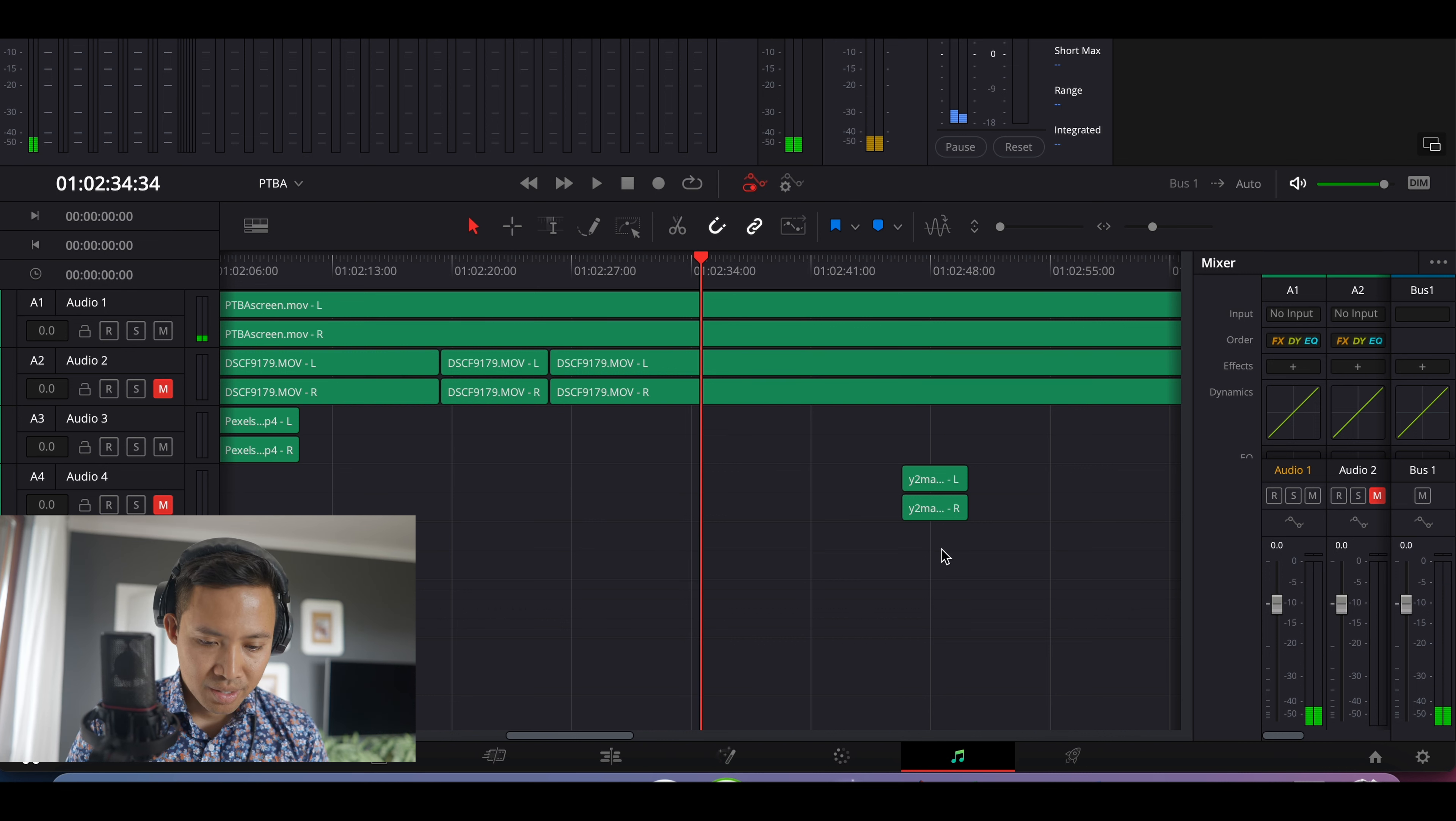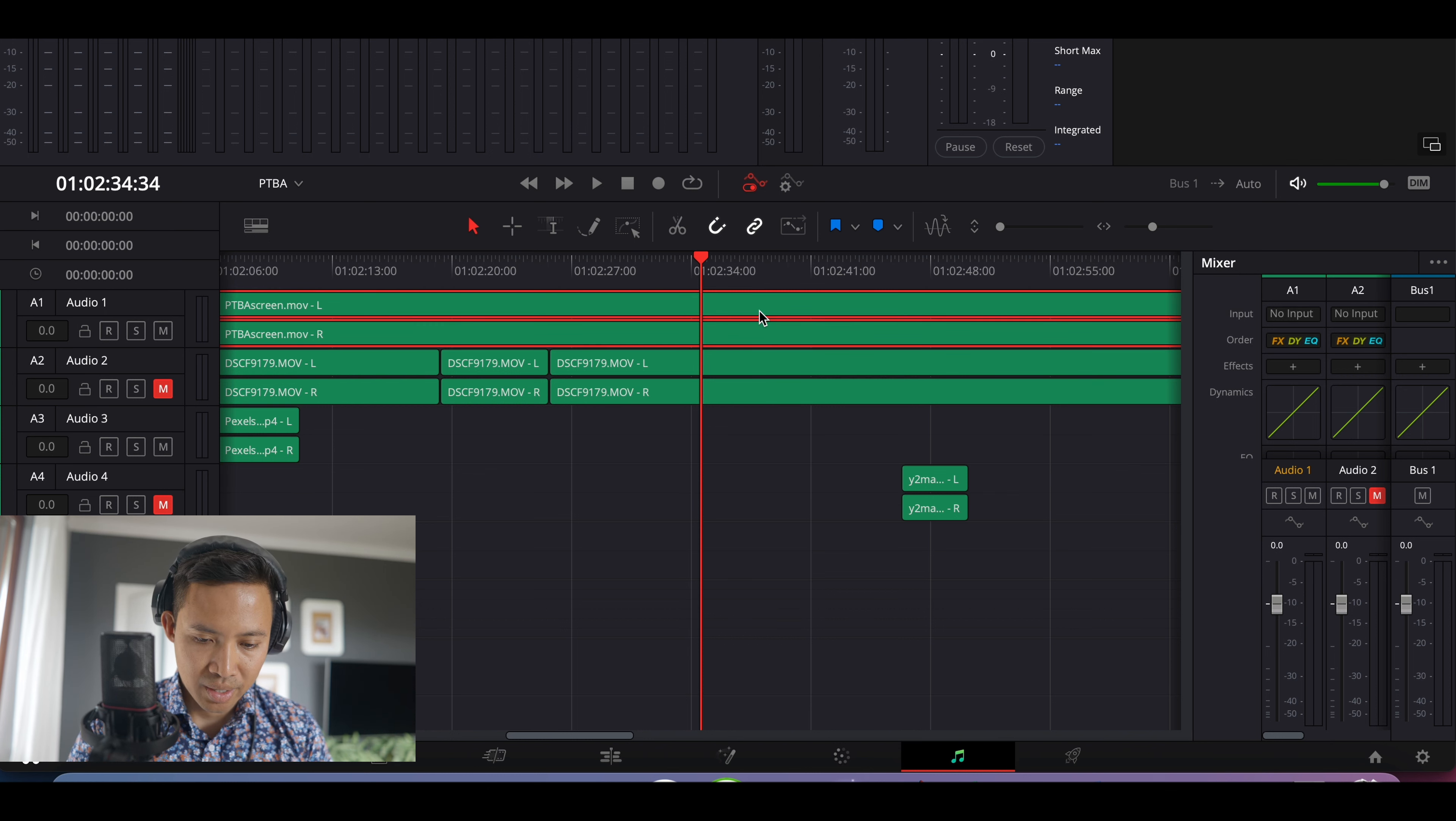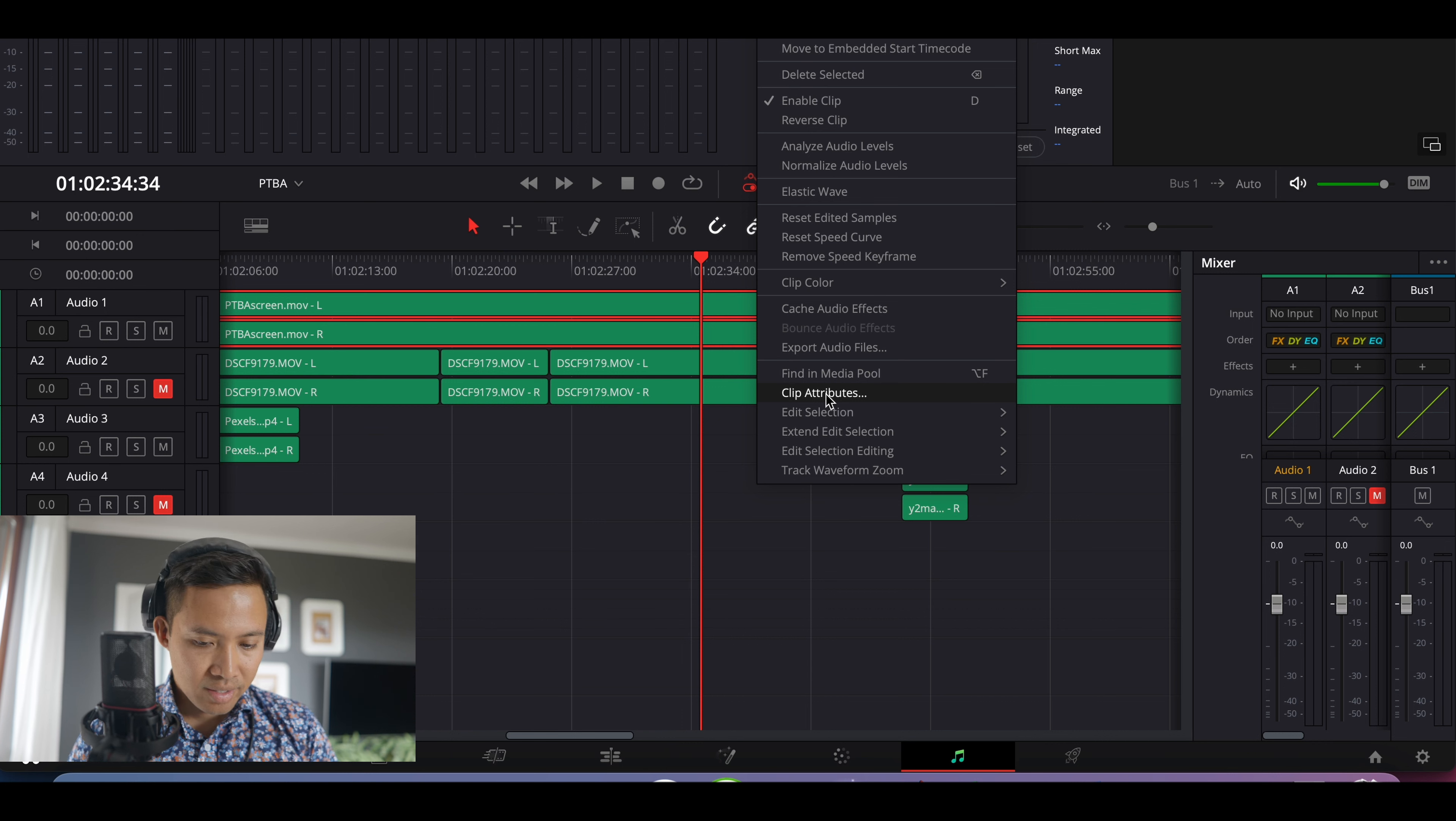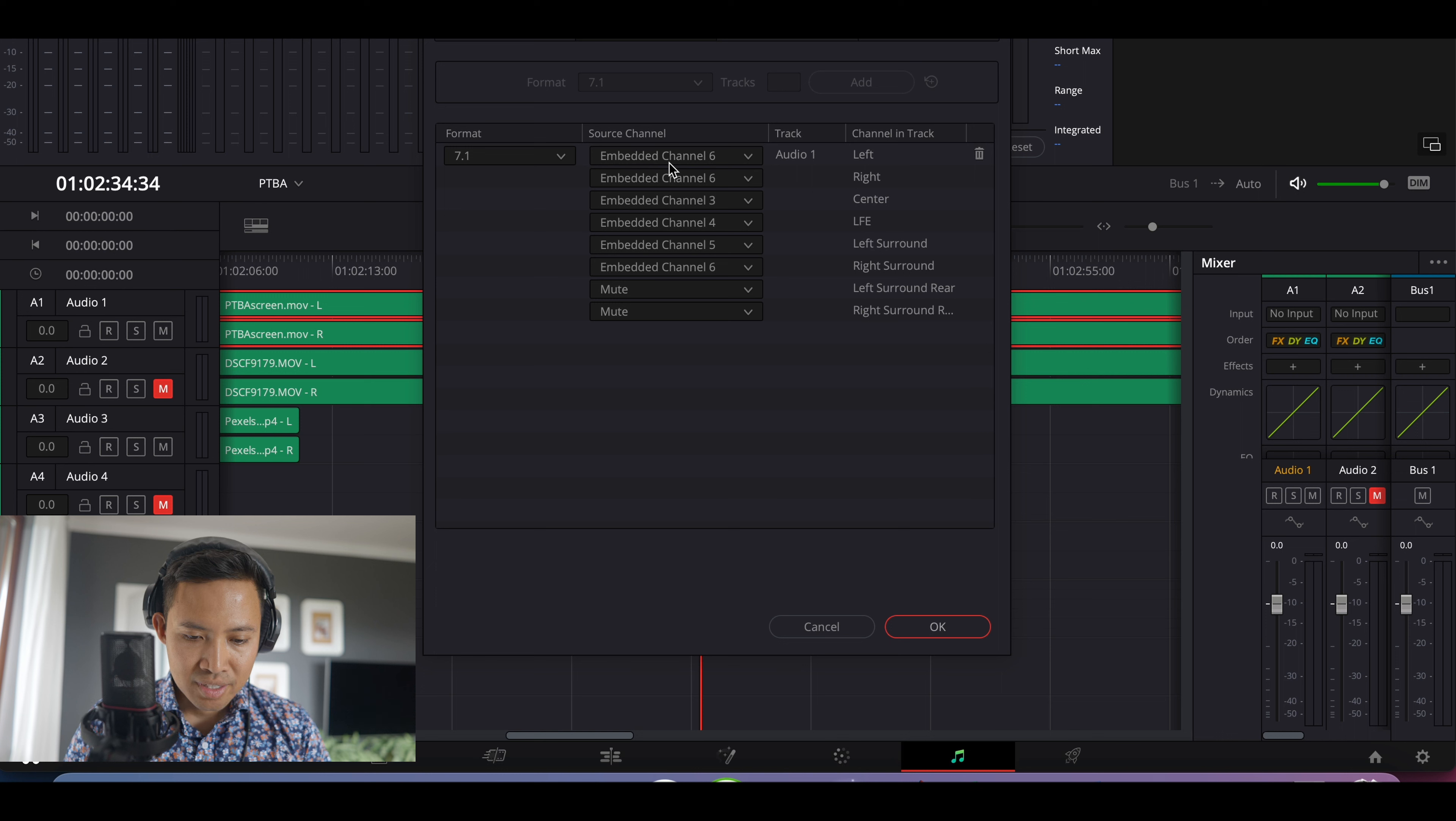The only one that fits is this one. It turns out I need to go to the audio, click right-click, go to clip attributes, and it turns out that the format is 7.1.